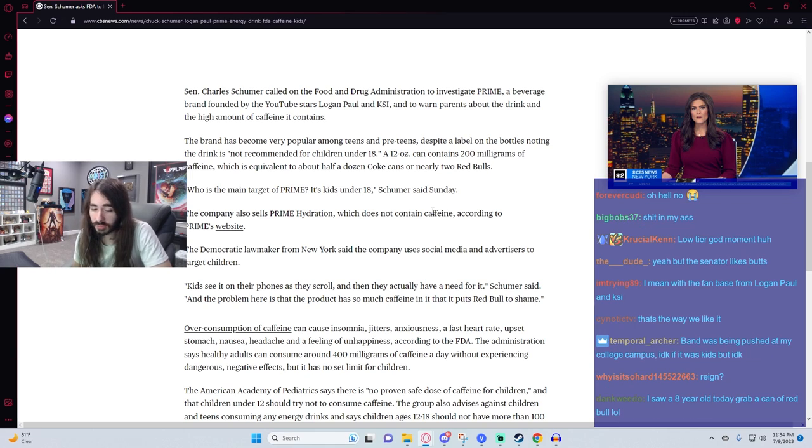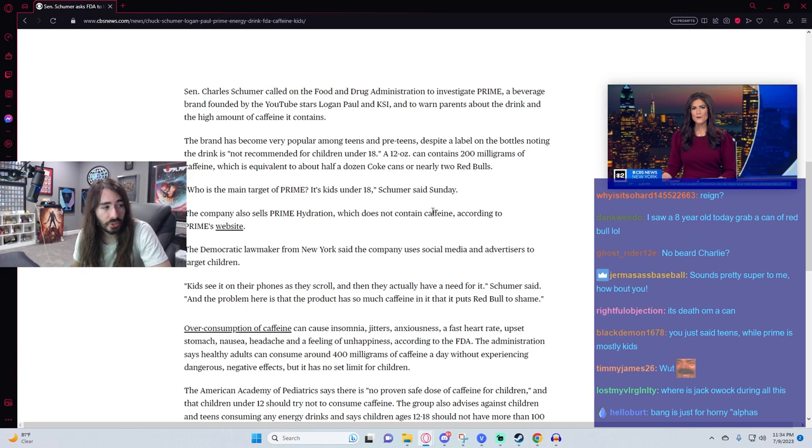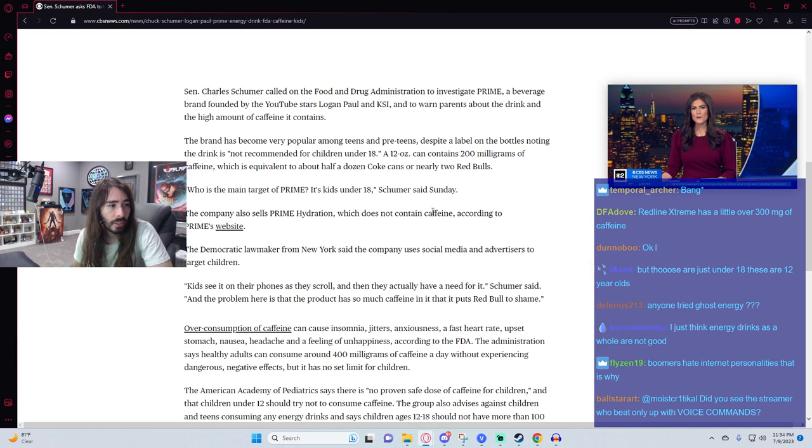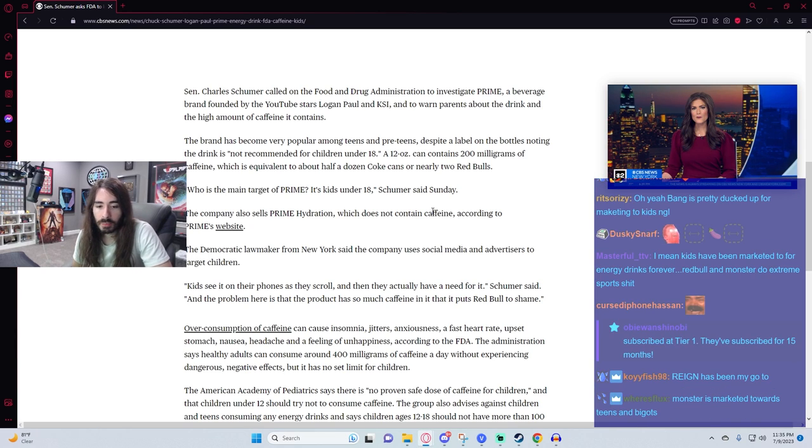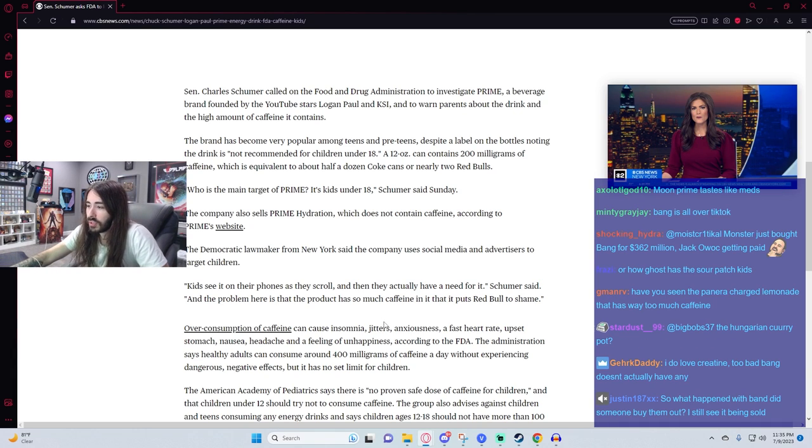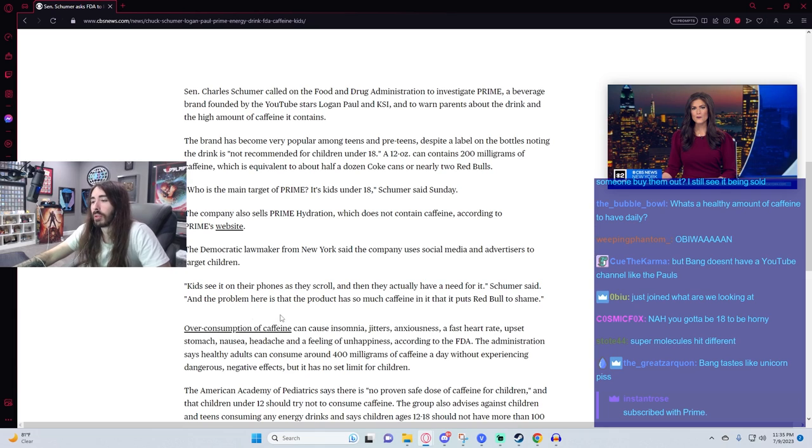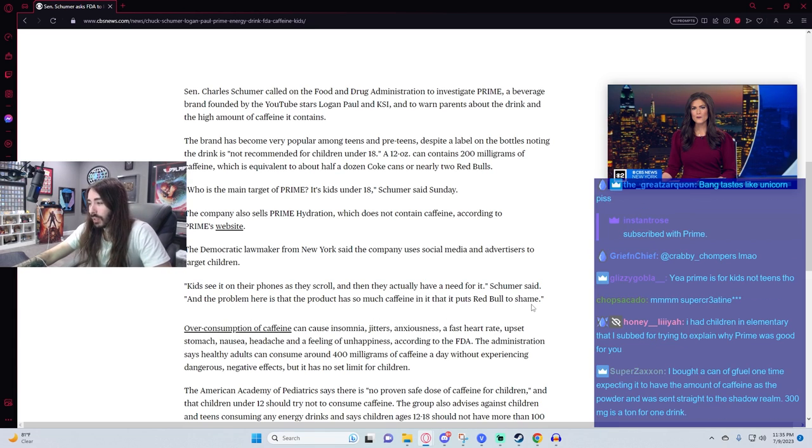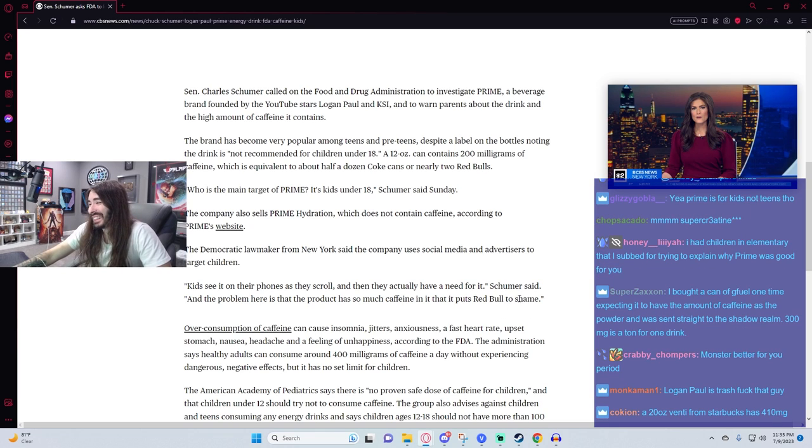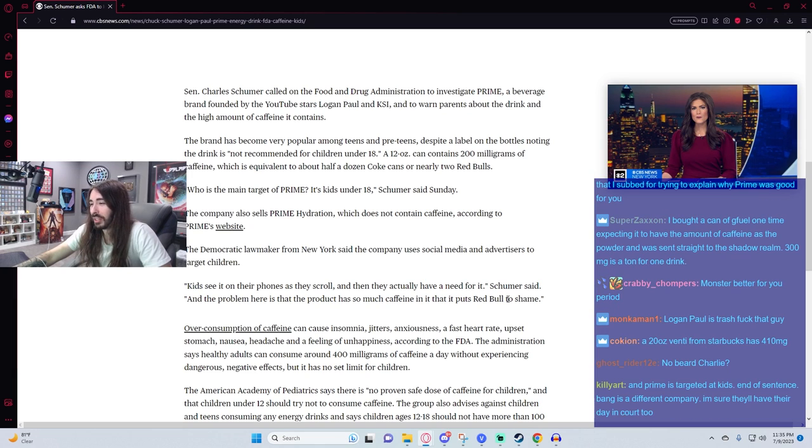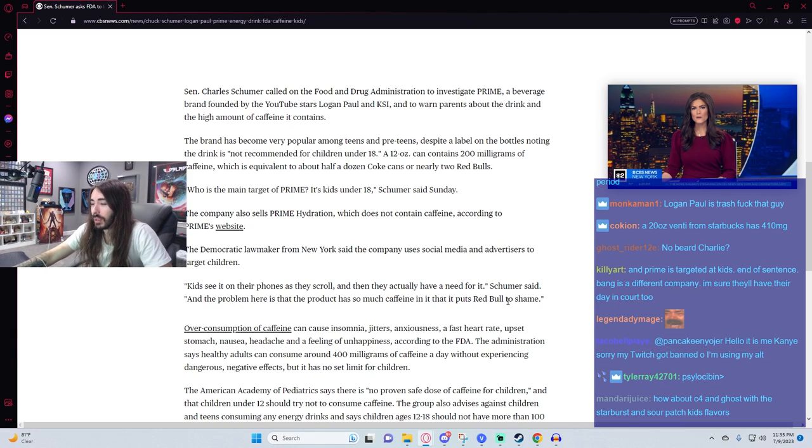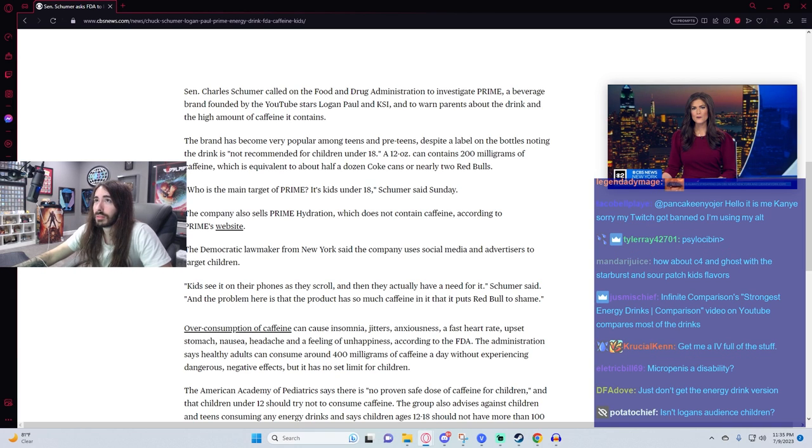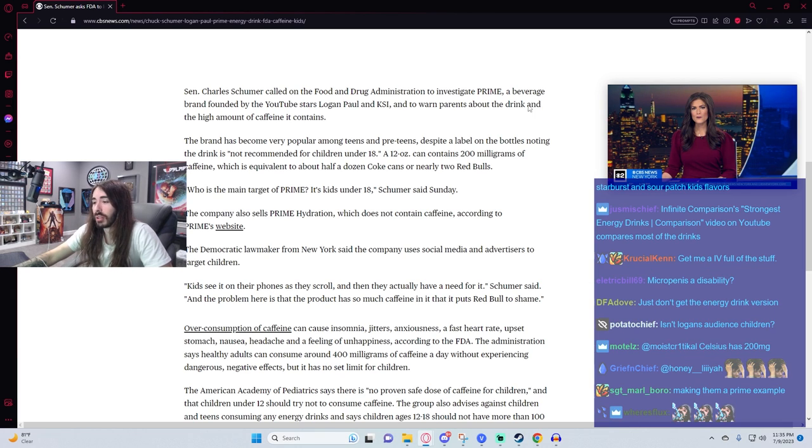So it seems weird to single out Prime for that when half of Bang's marketing strategy was for horny teenagers. Super creatine though. Fucking turbocharge your life. Kids see it on their phones as they scroll, and then they actually have a need for it, Schumer said. And the problem here is that the product has so much caffeine in it, it puts Red Bull to shame. I mean, not really man. It does have more than Red Bull. But I mean, again, Bang. In the same market. More, well, I don't know about more successful than Prime. Still very successful. Has more than Prime. Same with Rain. Same with many others I'm sure, that I don't feel like looking up.